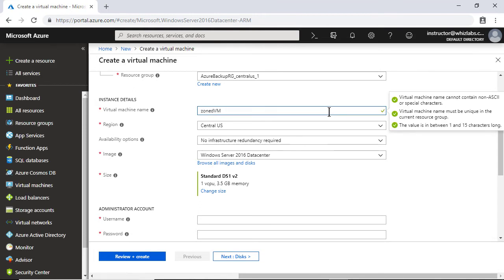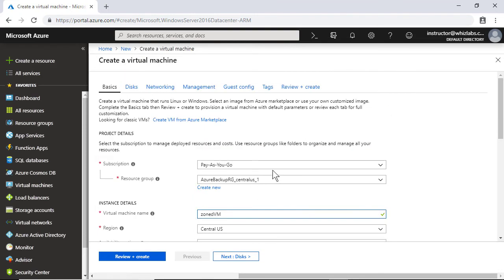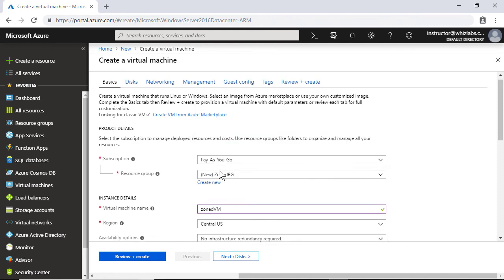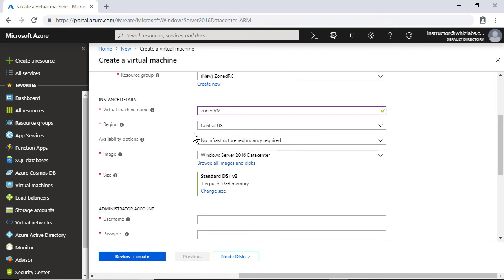And let me put that into a new resource group because I have exhausted my set of resource groups. So let me say this zoned resource group, and the availability zone is supported in the central US location. So I will not change the location.